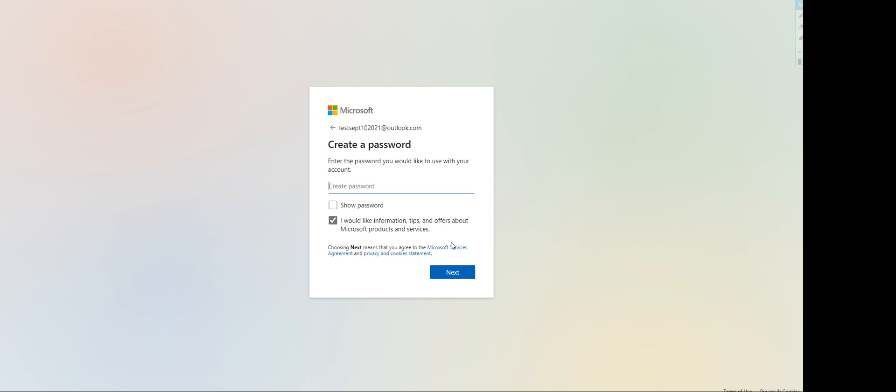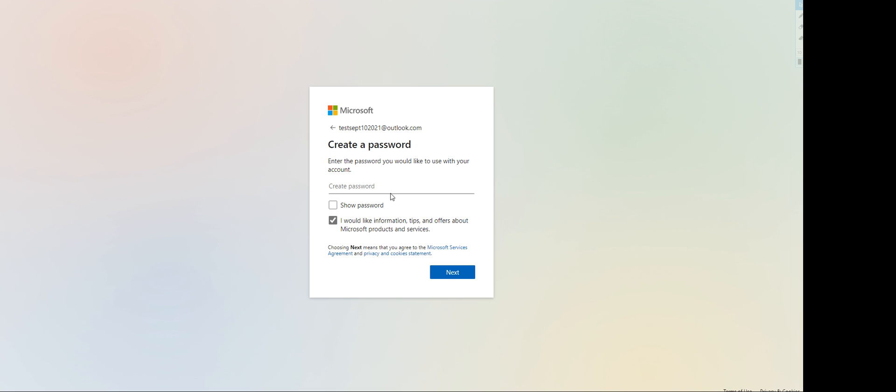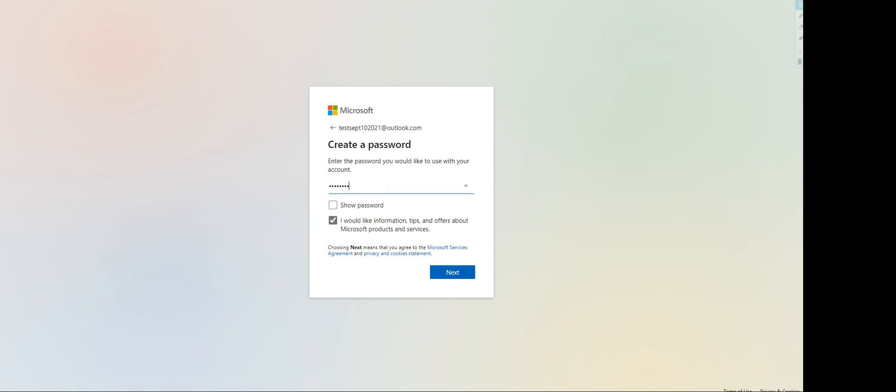After choosing the username, you have to create a password. The password should be at least eight characters long, a combination of numbers, symbols, and letters. An example would be password at 123 with a capital P. For this one, I'm gonna create one.